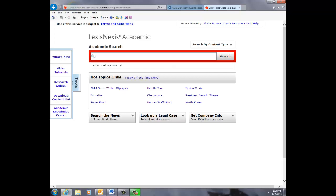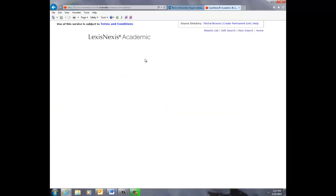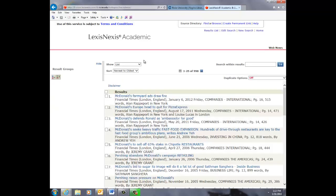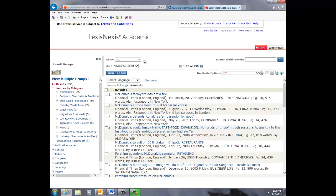Let's do a sample search for McDonald's. Here you'll get a list of articles and cases, which you can narrow by using the toolbar on the left.